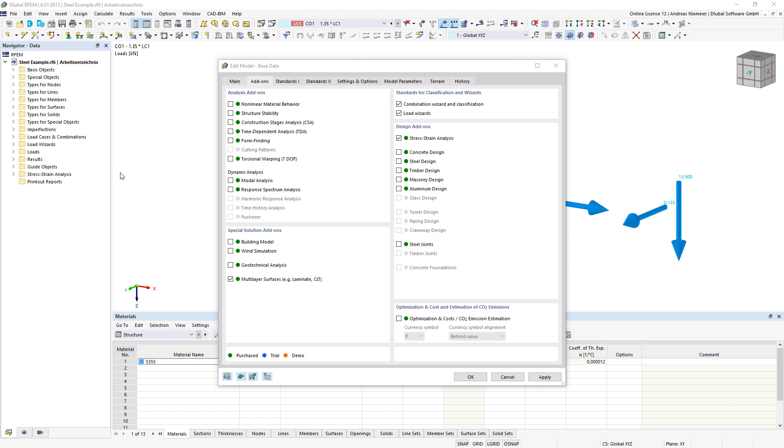In this video I want to show you how you can design line welded joints in RFEM. For this task you have to activate the design add-on stress strain analysis.